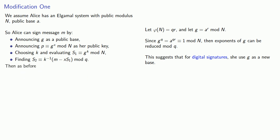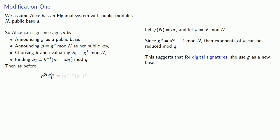And as before, p^s1 times s1^s2 is going to be g^m mod n.